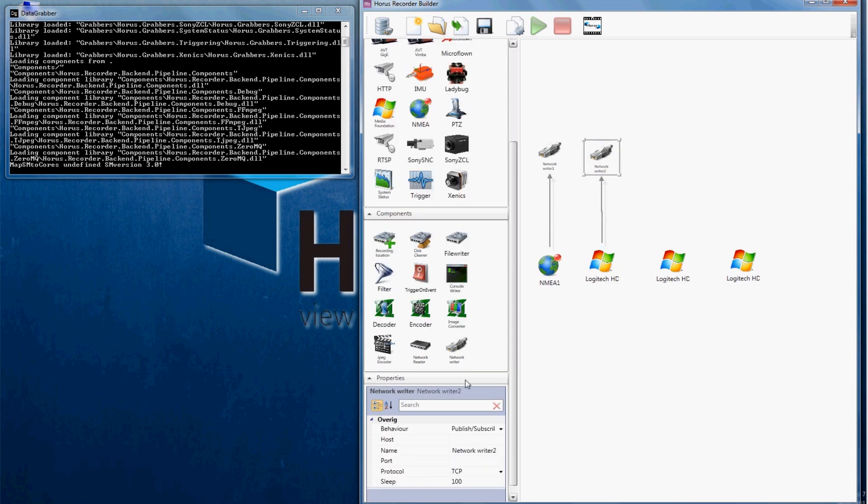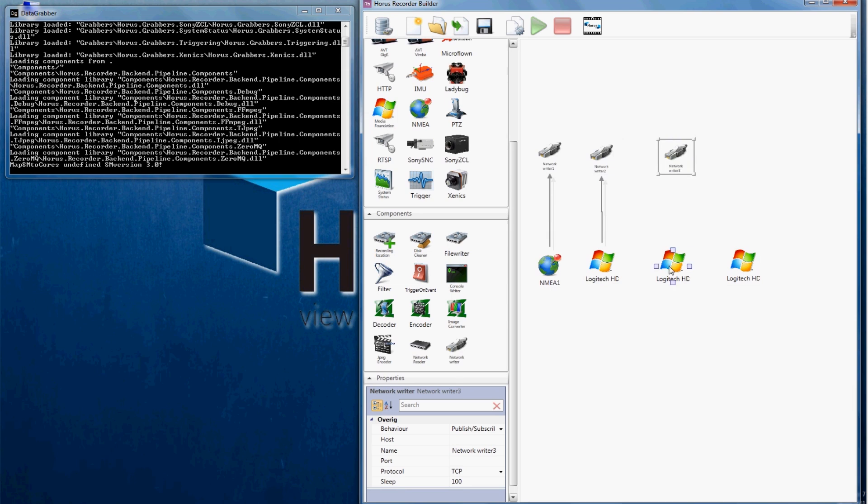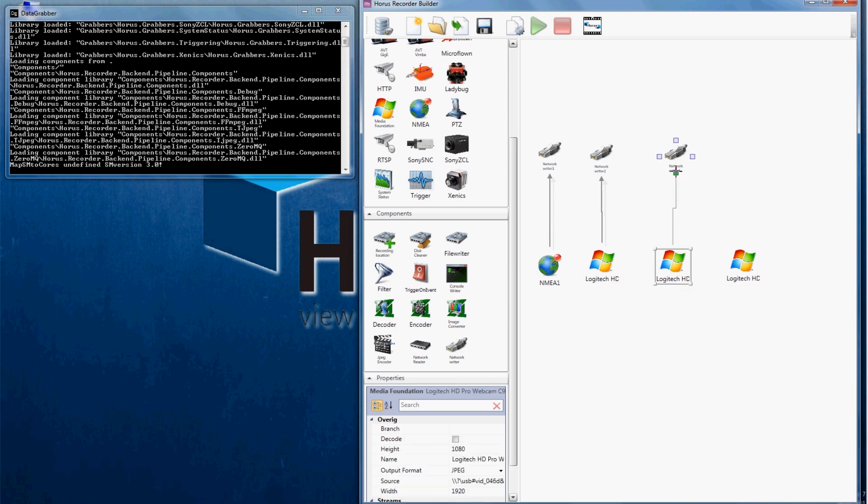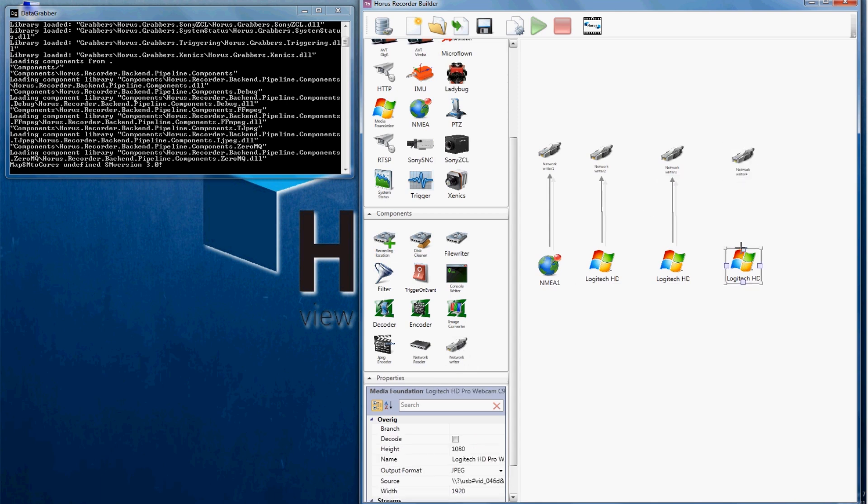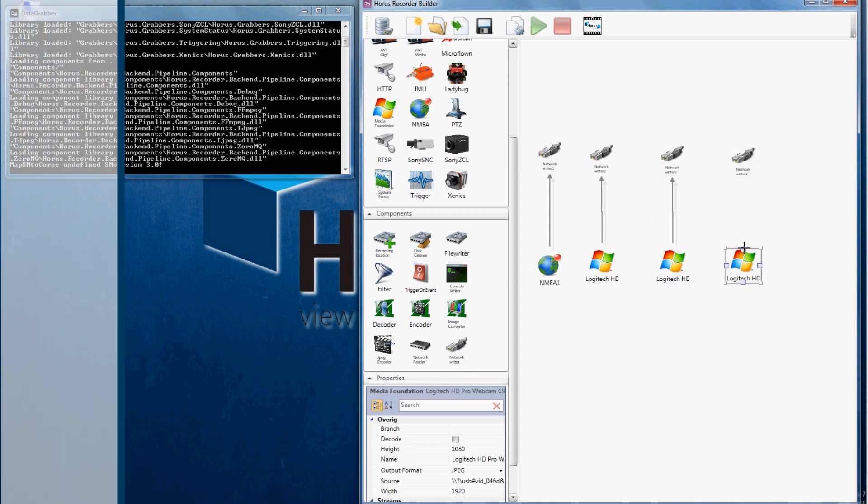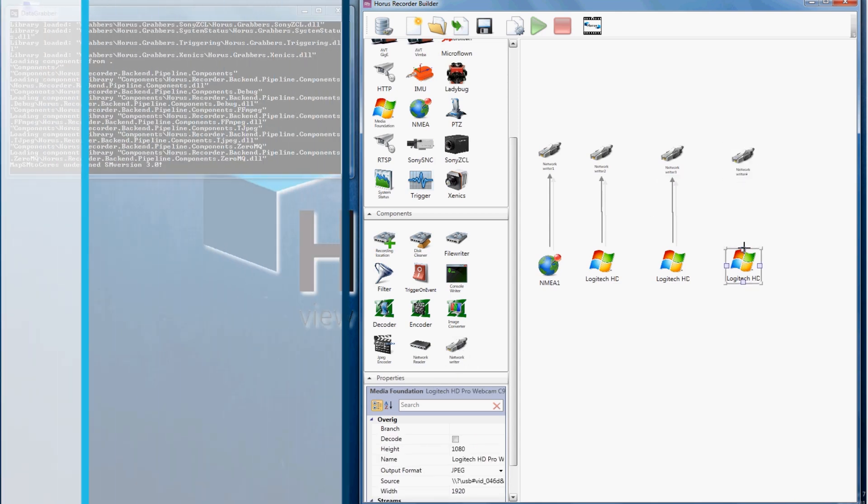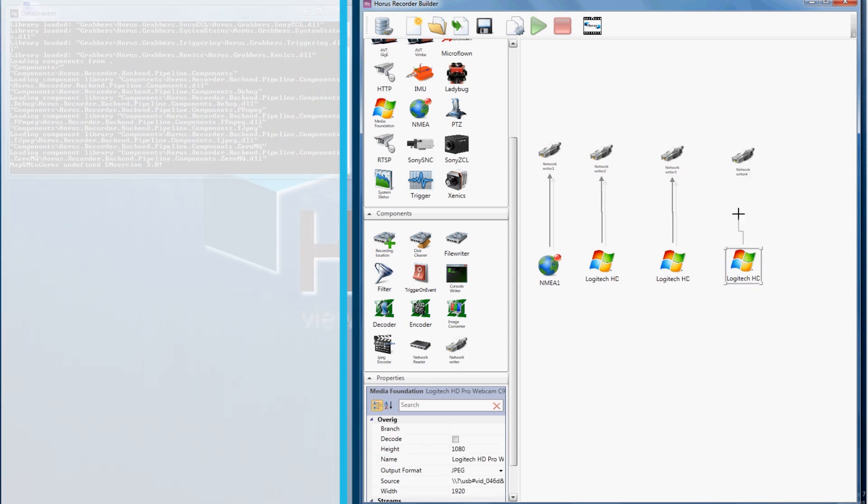Just click on your camera and drag, notice that an arrow appears, and release once you have placed your mouse on top of the component you want to connect to. Be sure to connect them in the right order.